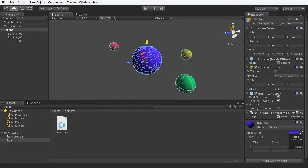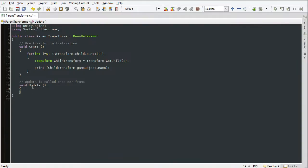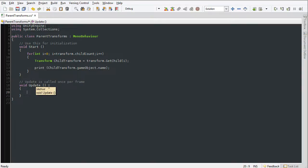I'm going to jump over to the script file here and open up the update function. We're going to be changing the position of the object in the update function so that we can move it over time and create some animation.